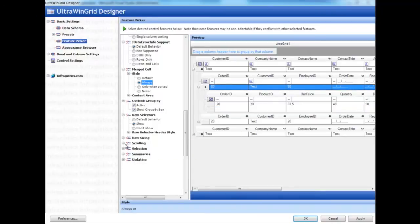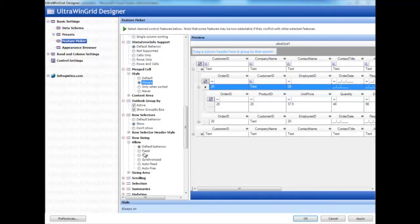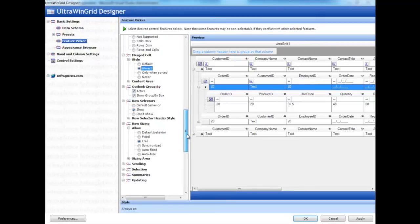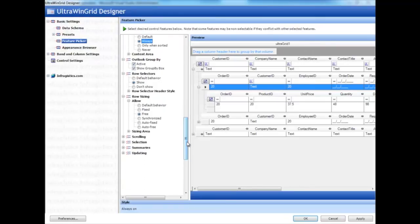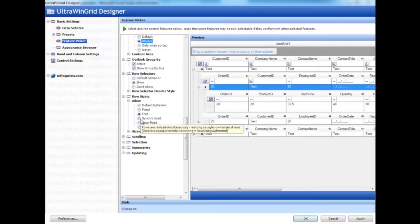Then we have other things, such as row sizing. If you select free sizing, sizing one row doesn't affect the others. But if you select synchronize, when you size one row, they all become that size.